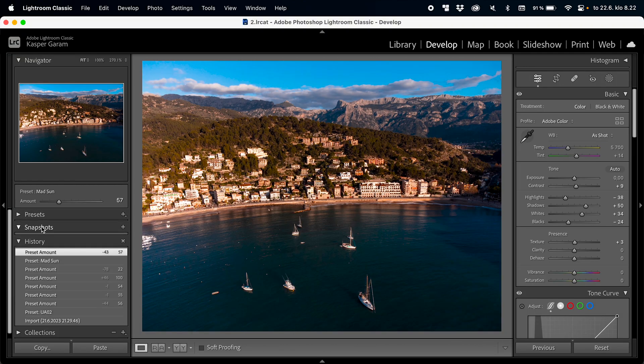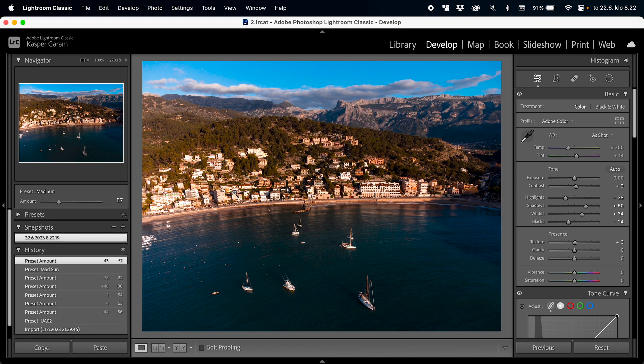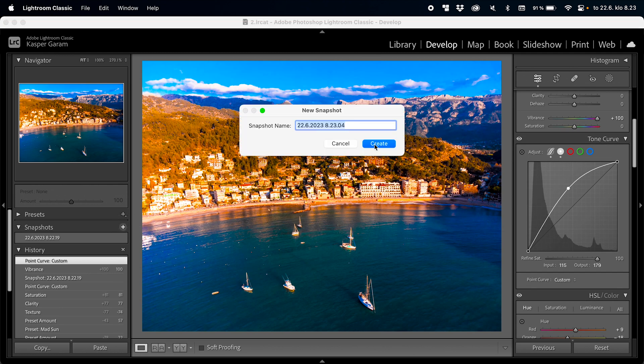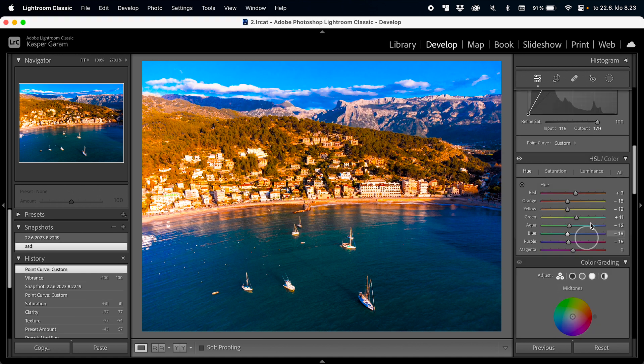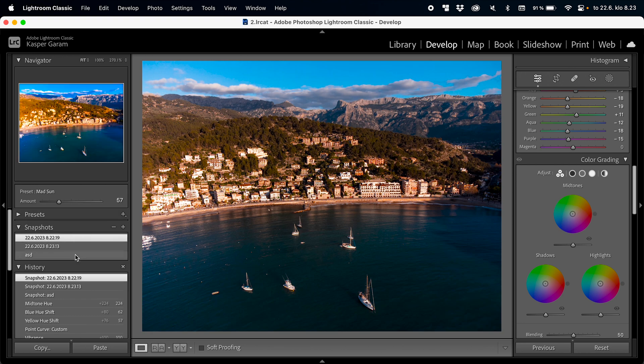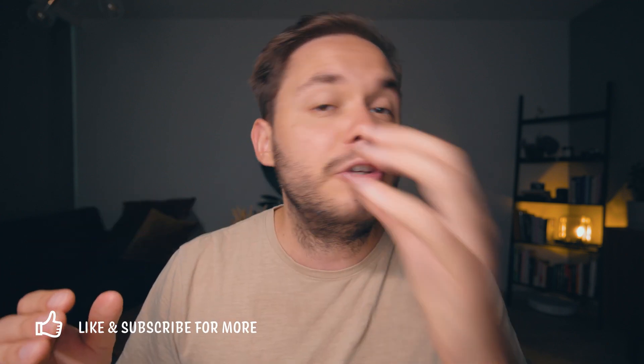Next on the list we have Snapshots, which are kind of like saving the progress of your edit. If I save a snapshot, all the edits I've done will be saved into it. If I make some changes and want to go back, I can click the snapshot and it will revert to those saved settings. You can save as many snapshots as you want and also rename them. Snapshots are a great way to save your progress throughout the editing process so you can always go back to an earlier state if major tweaks don't work out.